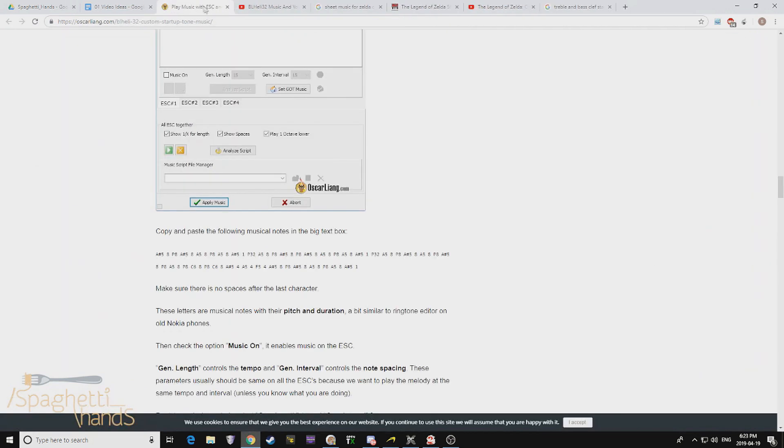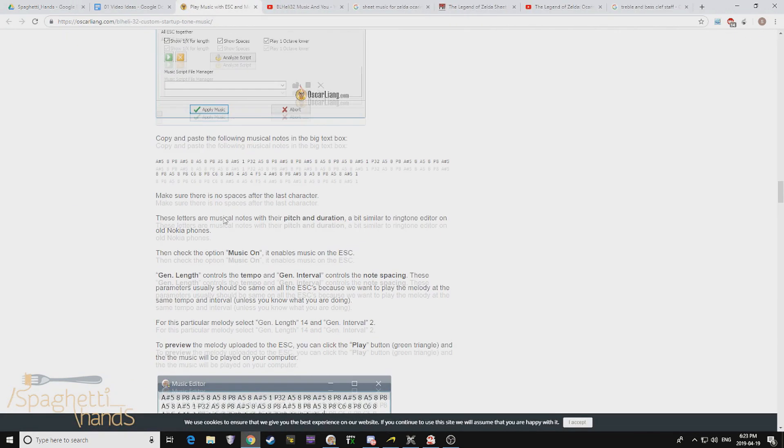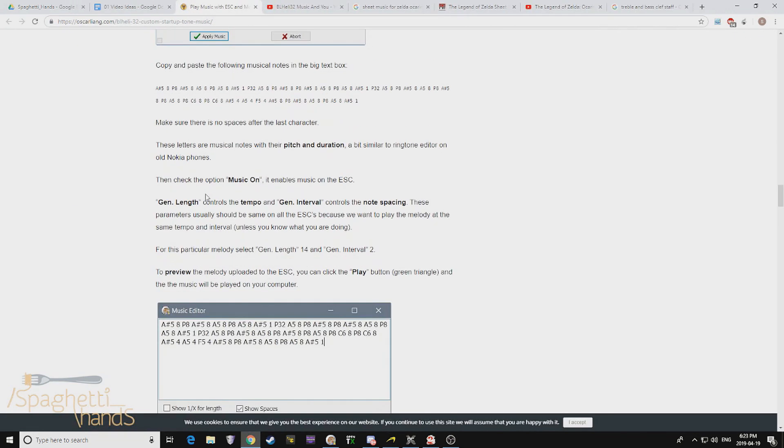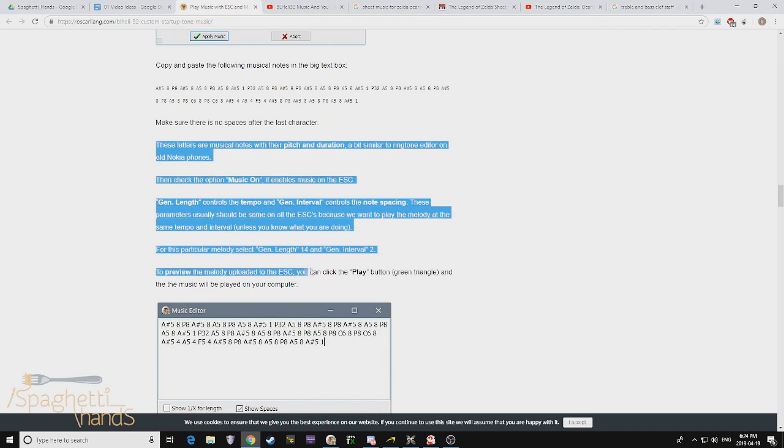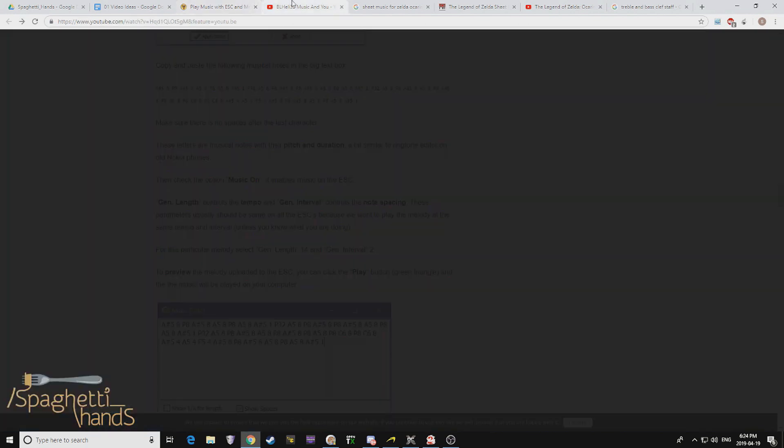First things first, I googled it and I came up to Oscar Liang's blog, and he usually has really good information, so I went there first. I noticed this information here. This is really useful, and this helped me later on.